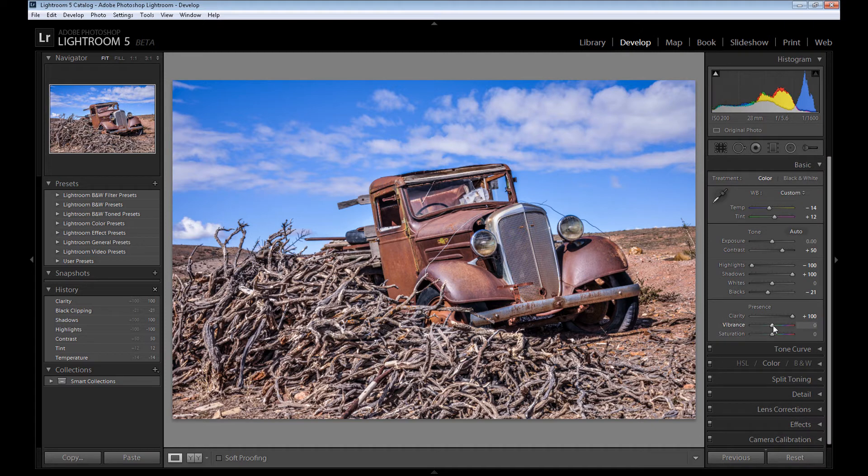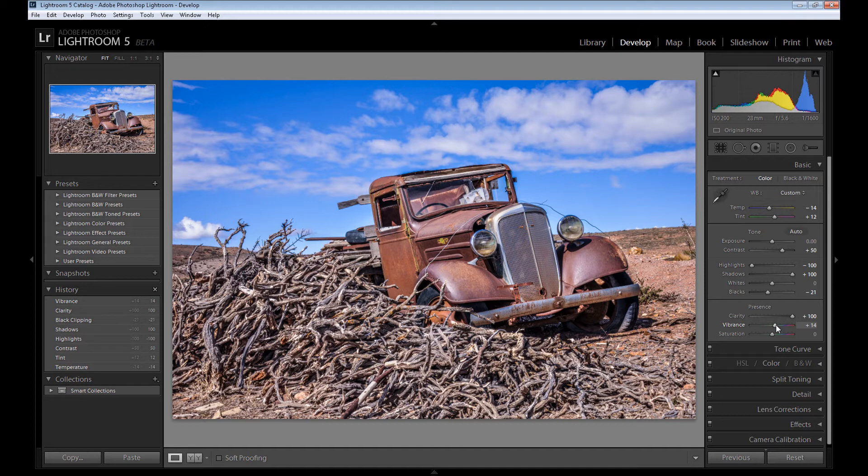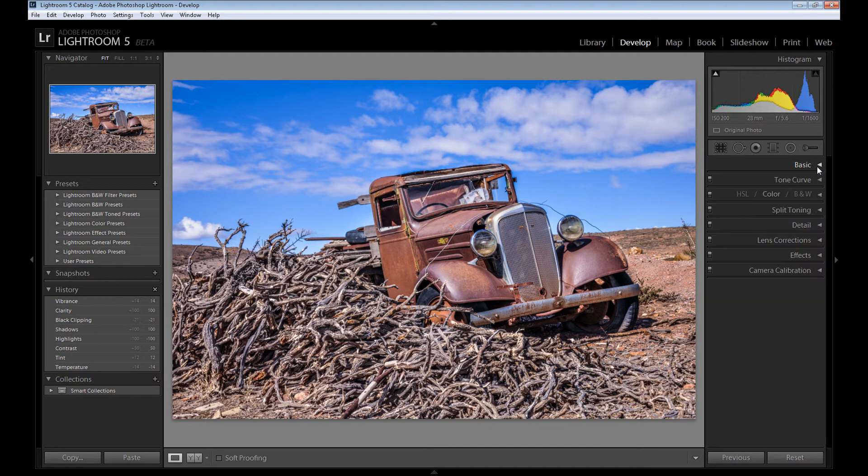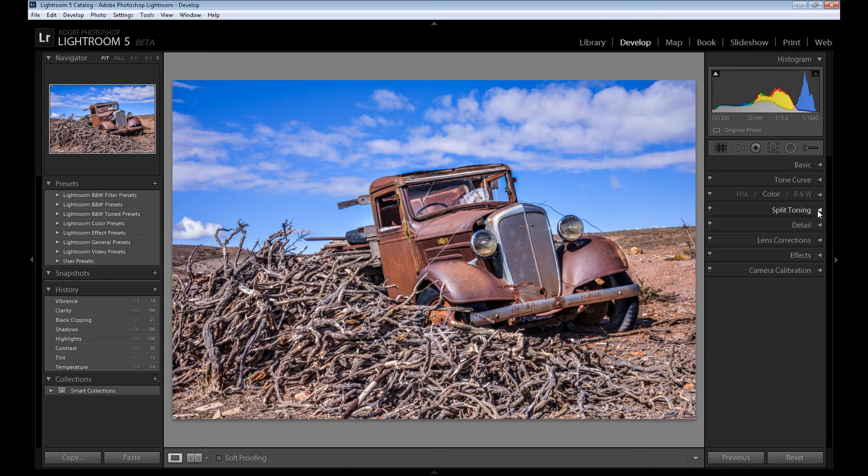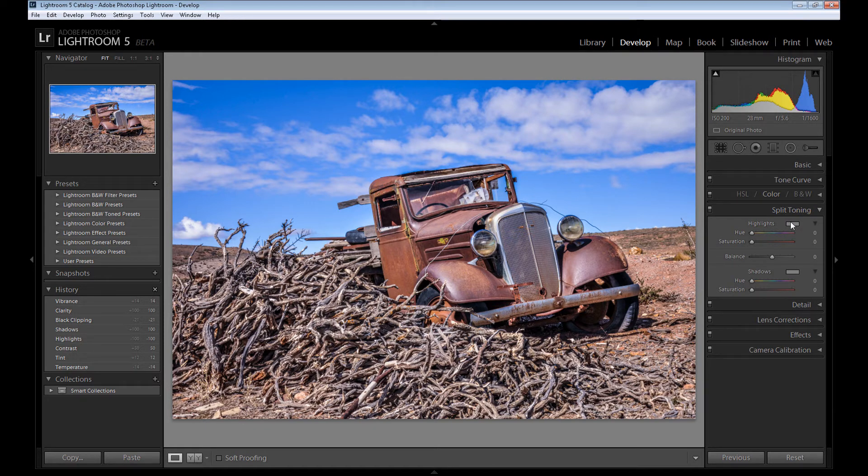Also, it's not necessary, but you can add some vibrance if you want to increase your colors. Okay, right now we're finished with the basic panel, and now it's time for split toning. It's not necessary, but I like to use split toning.